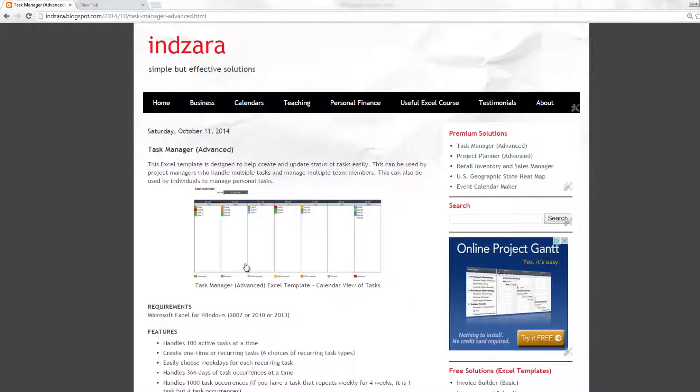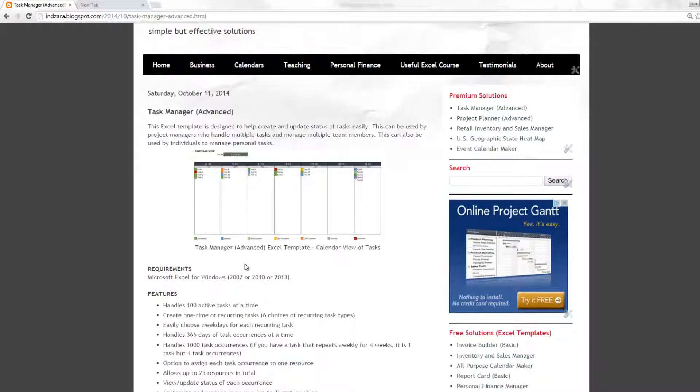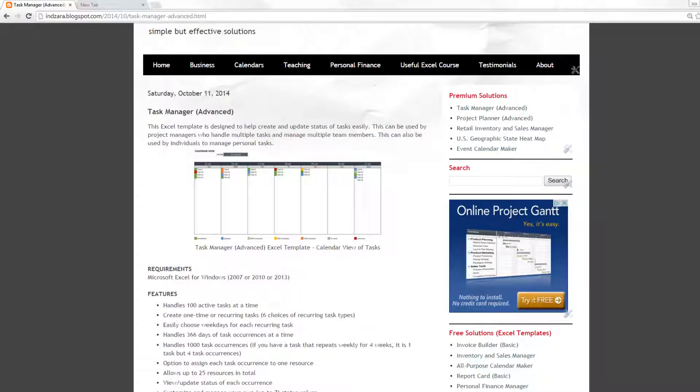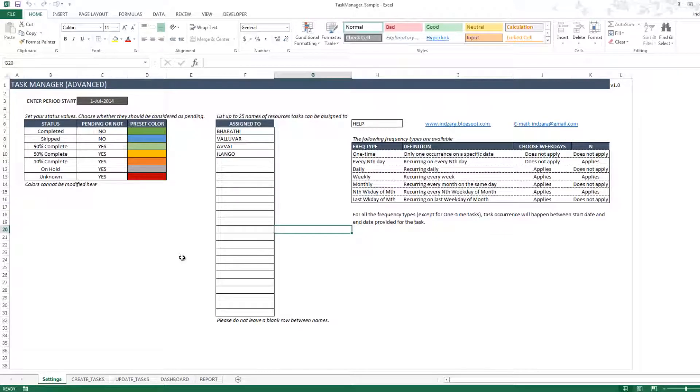Let me go into the template and give you a quick demo. What we're looking at right now is the template filled with some sample data. When you download the template, your template will be empty so that you can enter your own information. In this file, I have some sample data so that it's easier to demonstrate.